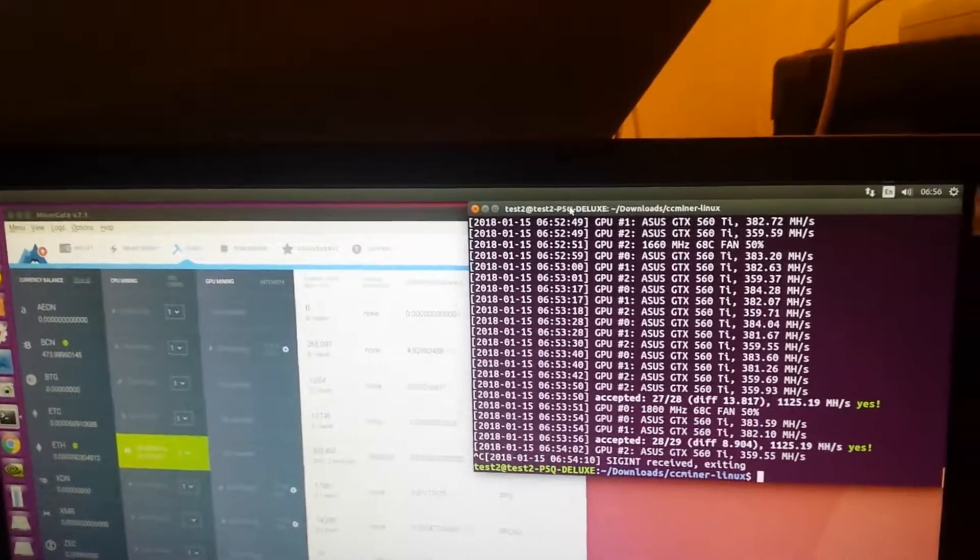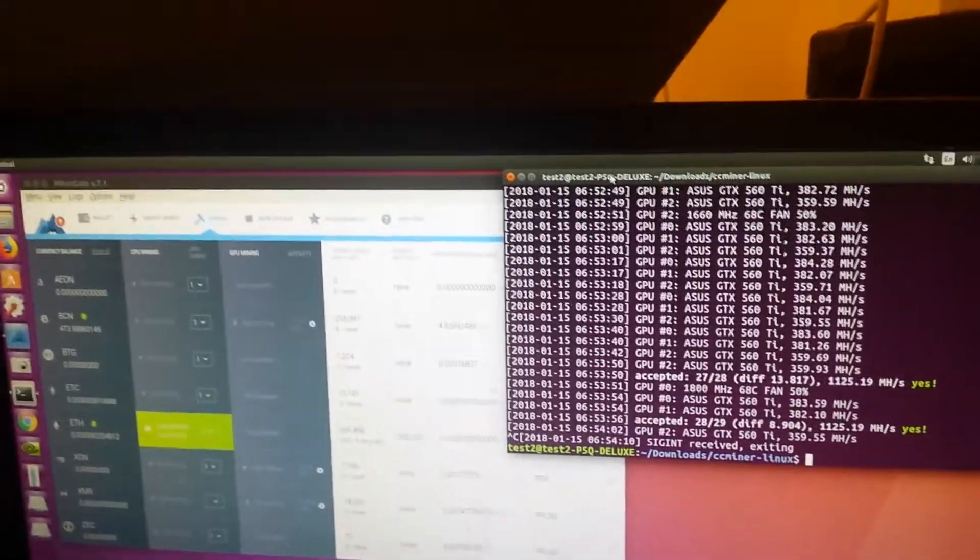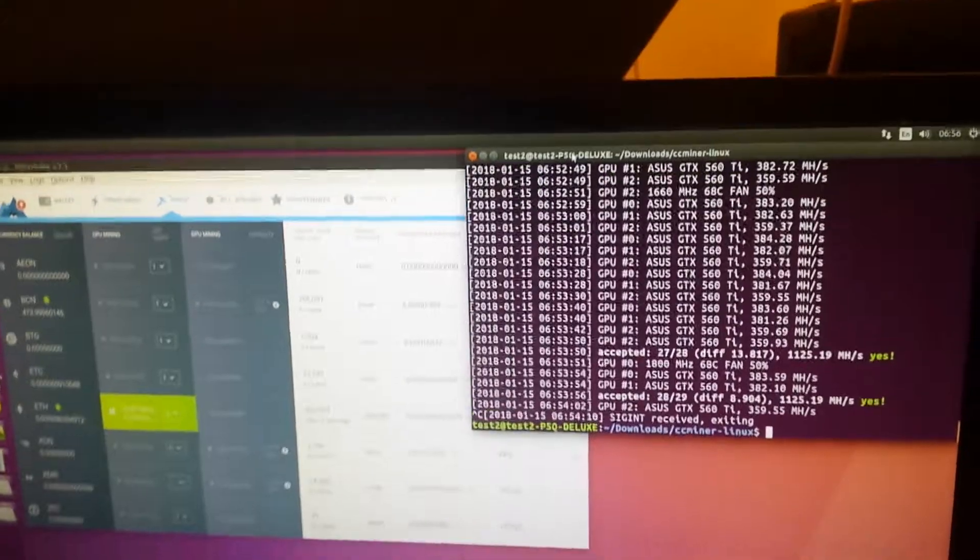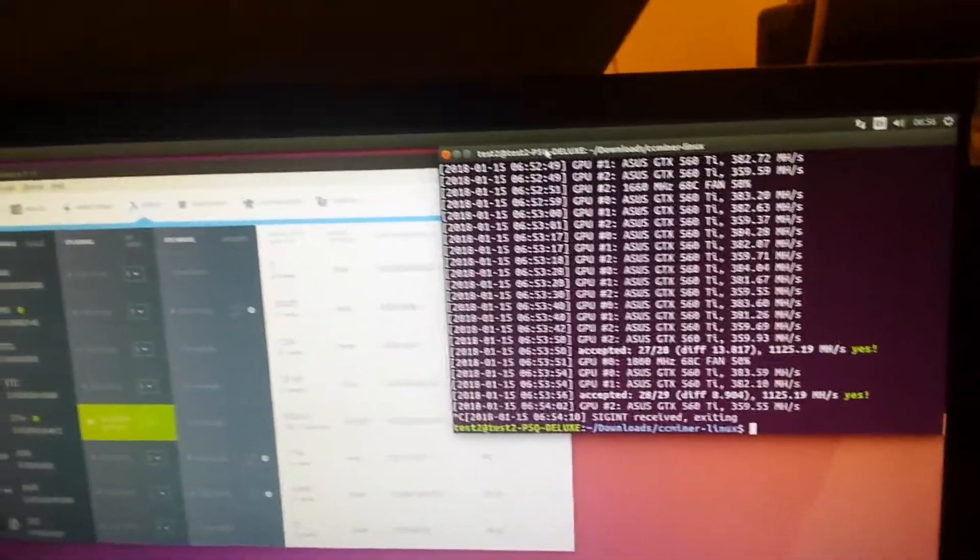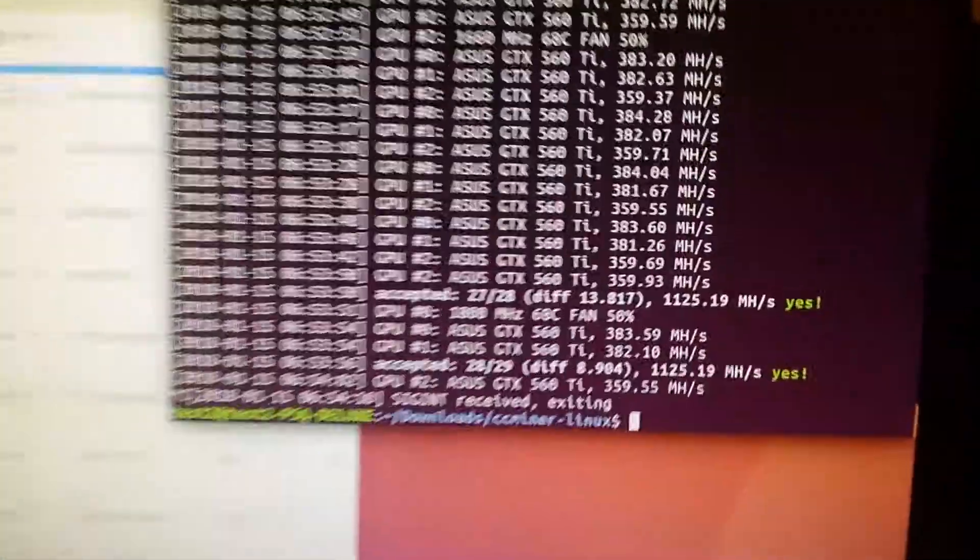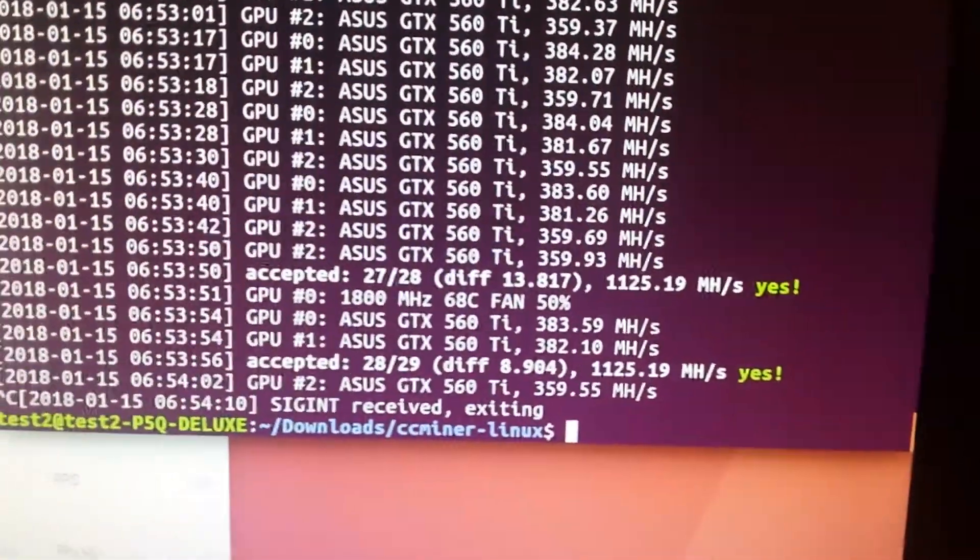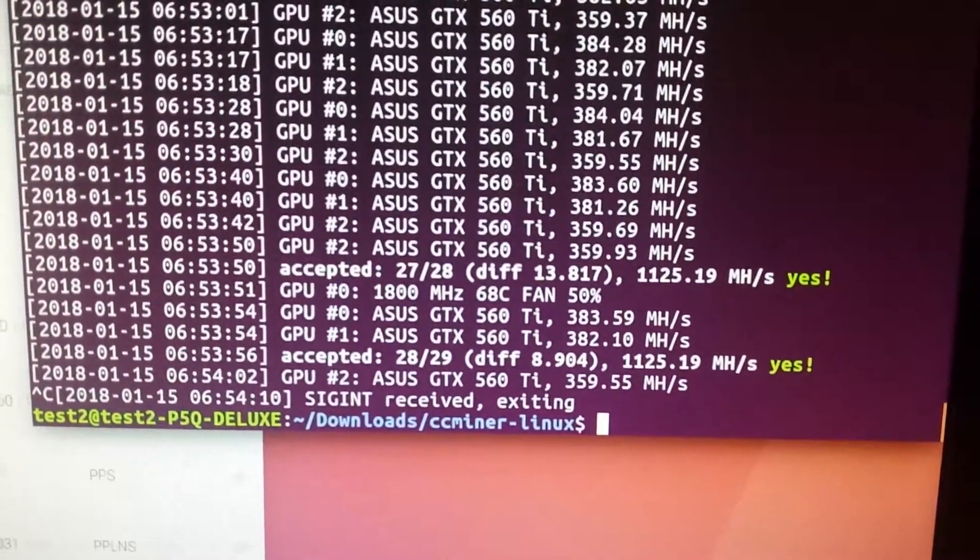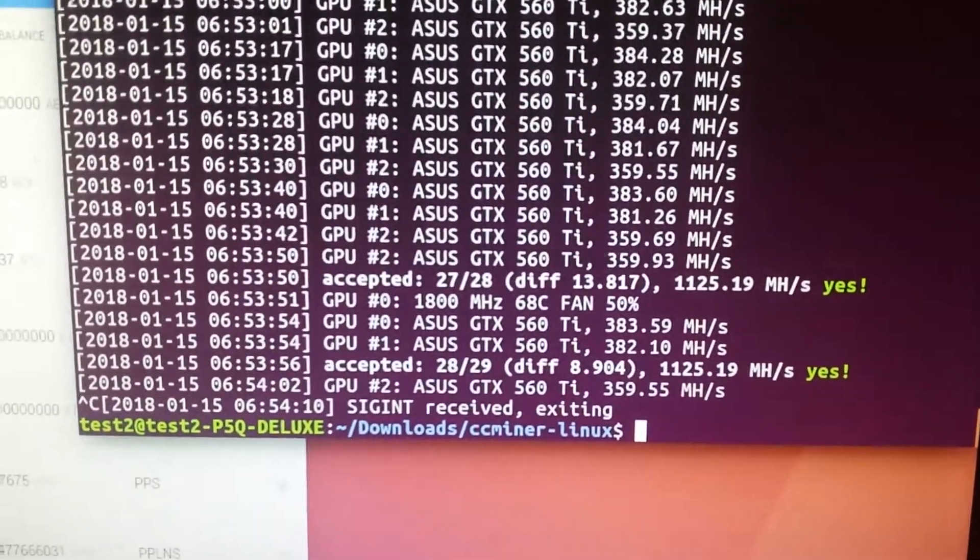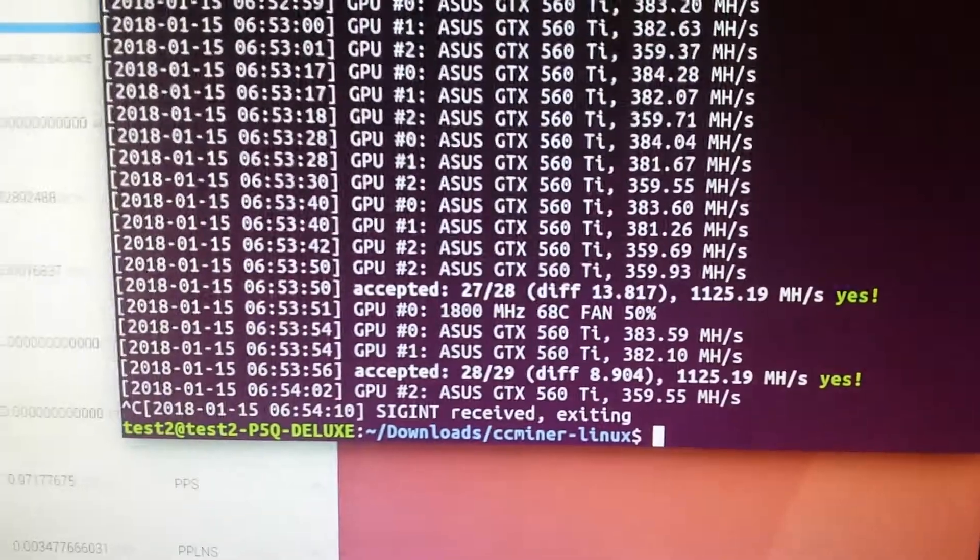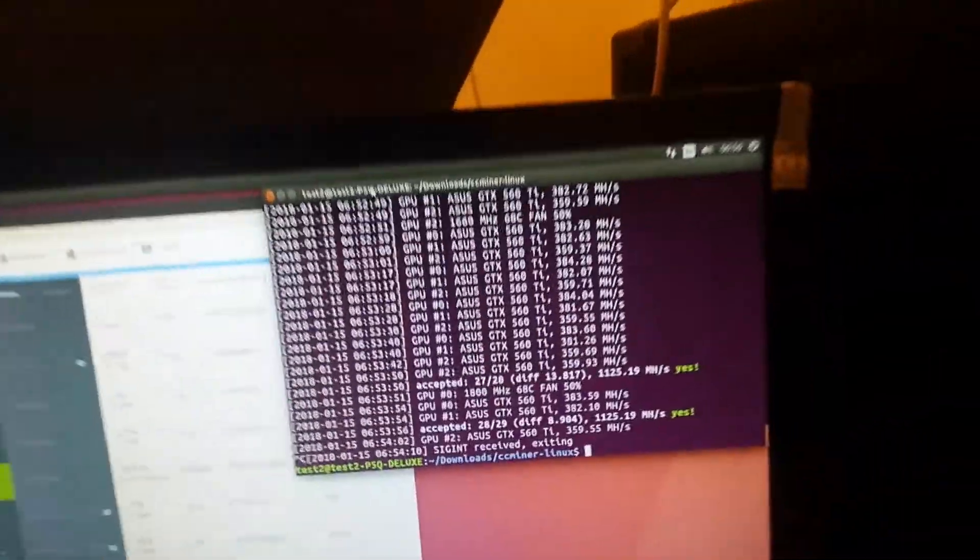Finally, I got it working with three GTX 560 Ti cards. I'm getting 1125.9 megahash. So this is the GTX 560 Ti setup.